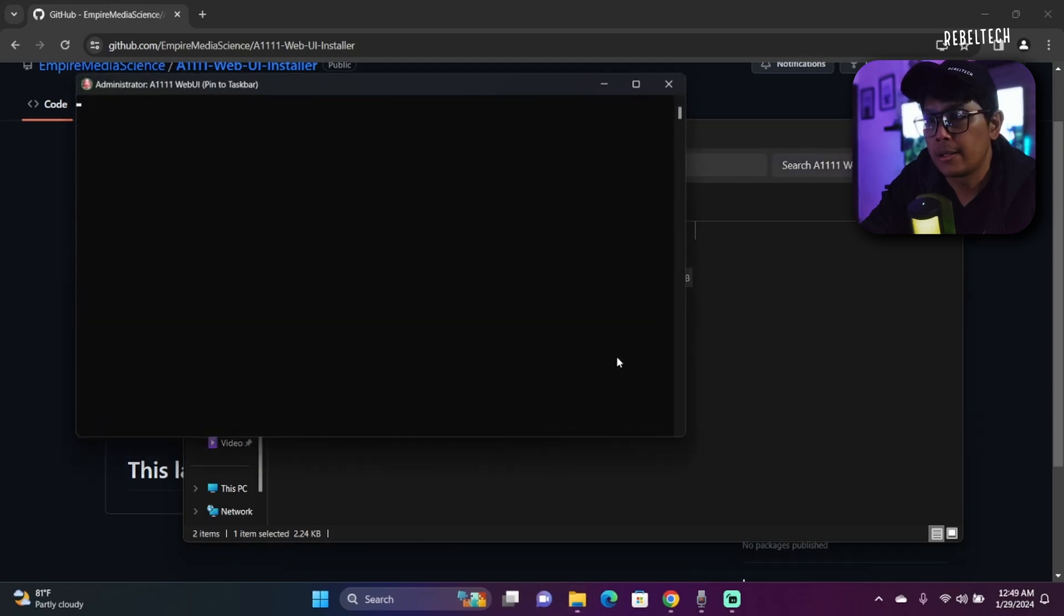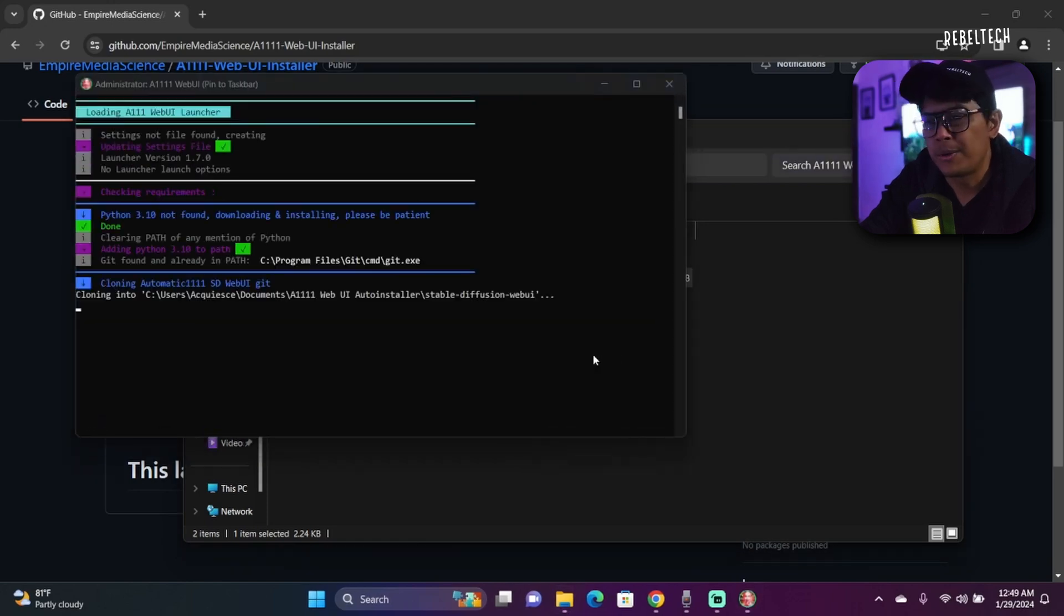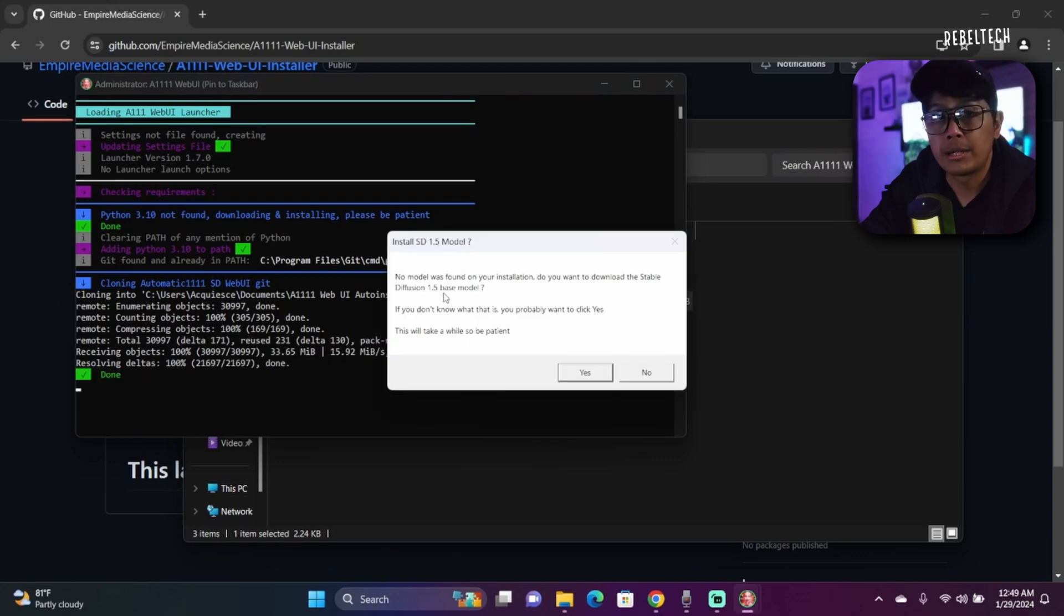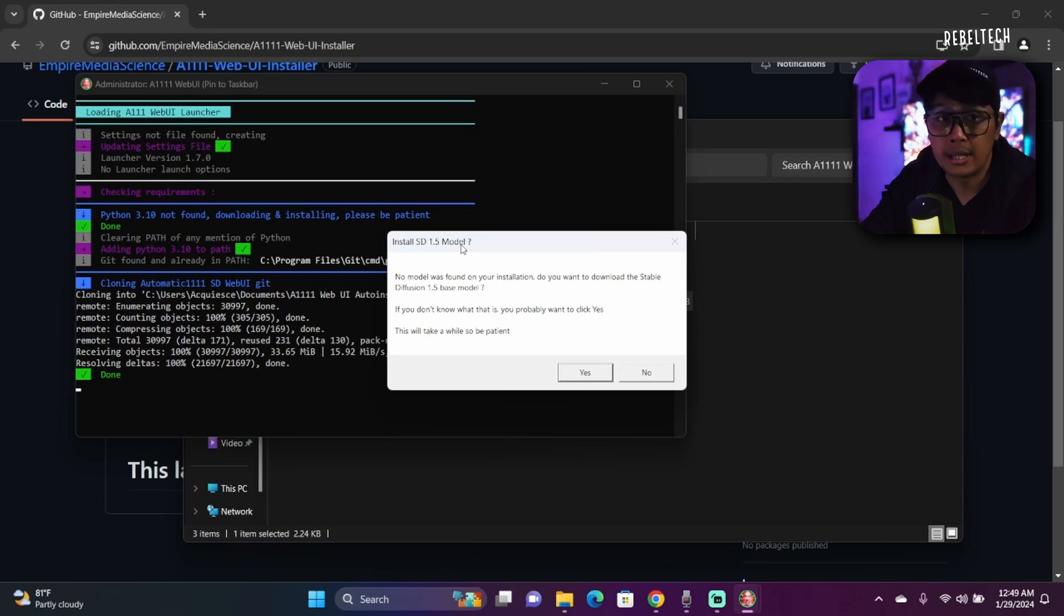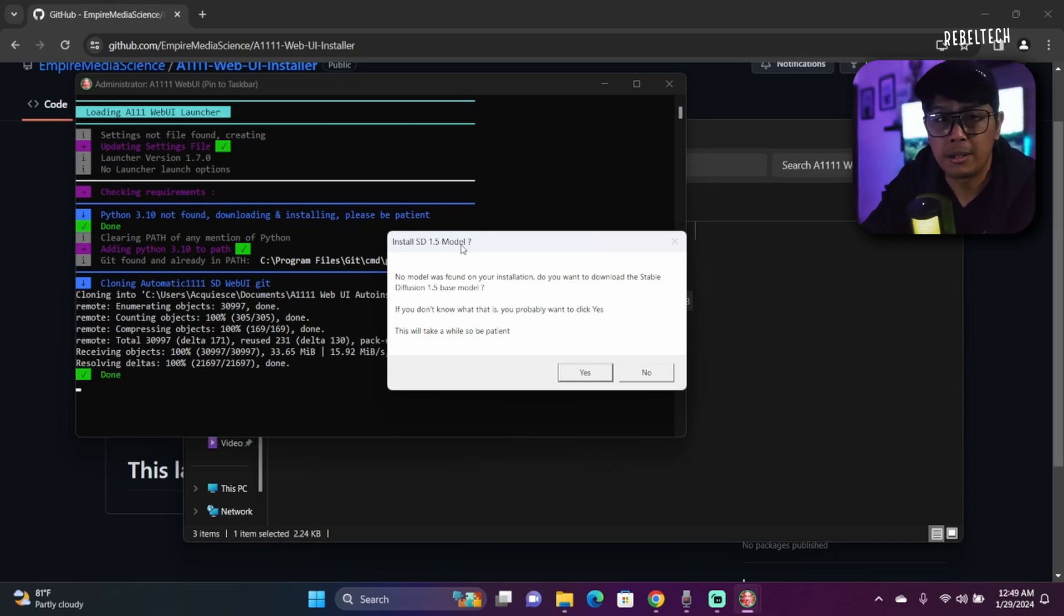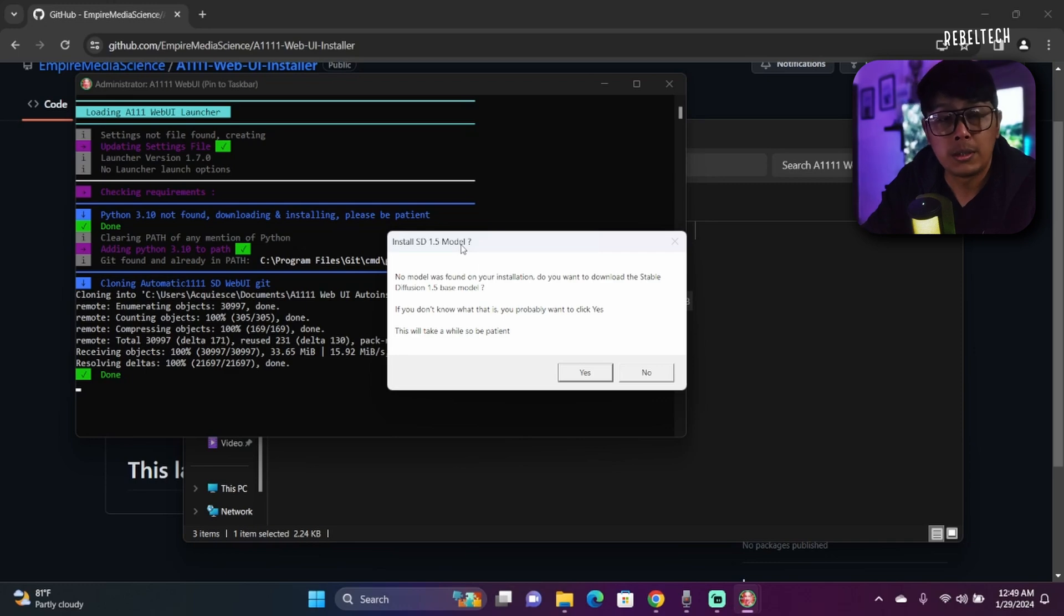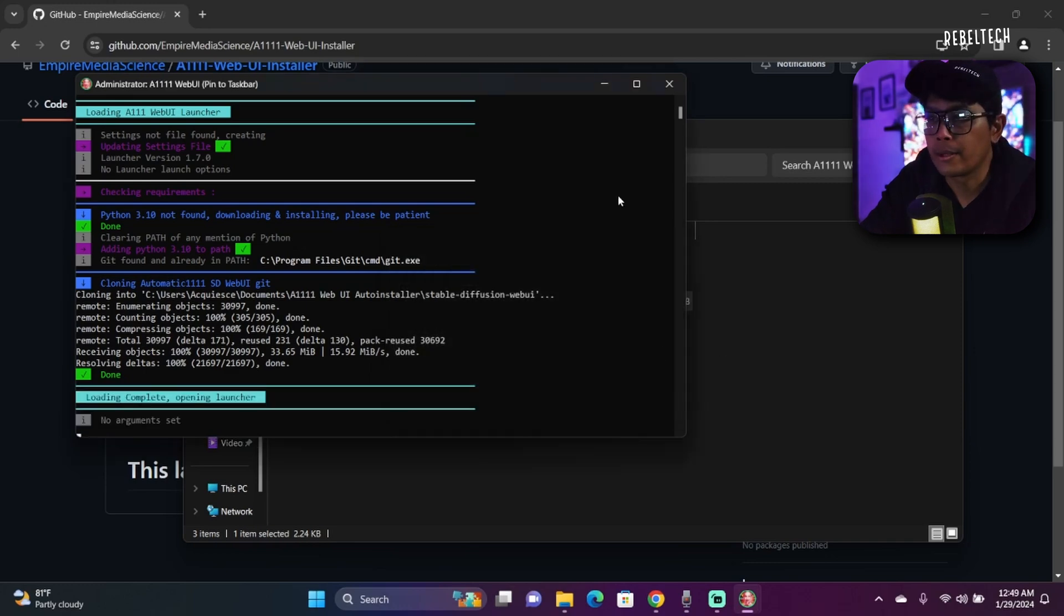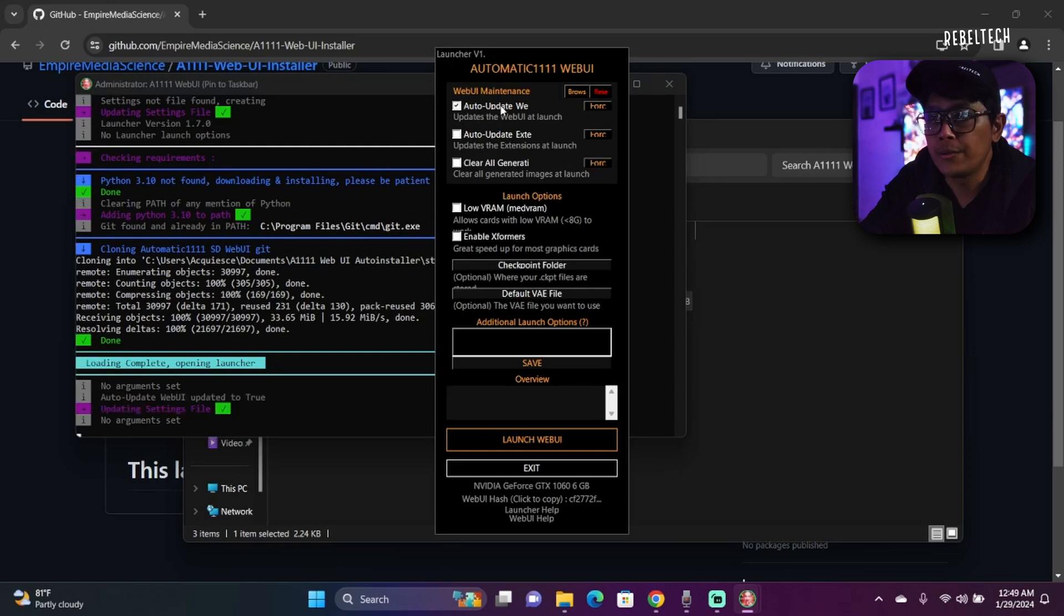Minimize this and then you will see this. Click on Run the Launcher, double-click the downloaded file and follow the instructions. It's actually downloading all the necessary files. You will get this if you're doing it first time: 'No model was found on your installation. Do you want to download the Stable Diffusion 1.5 base model?' I already have it, but if you guys don't, by all means, because it's going to take a while to download. So have patience.